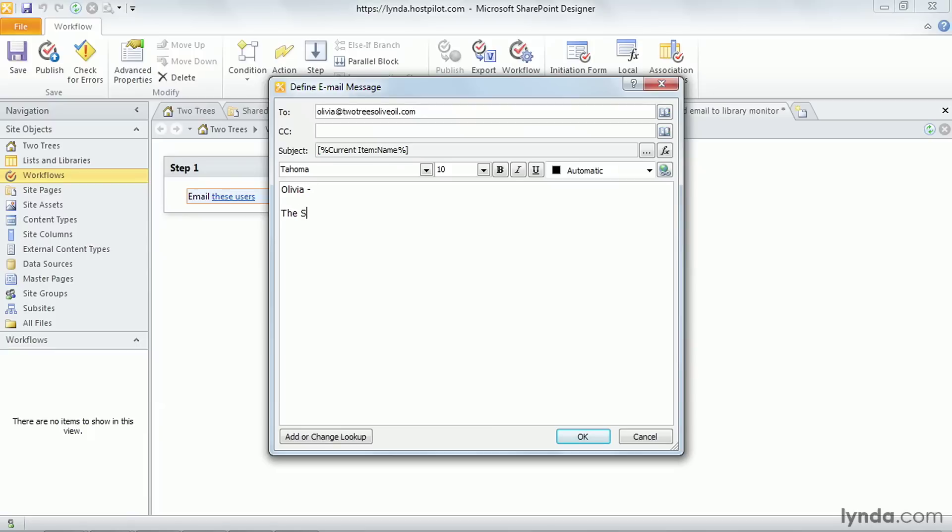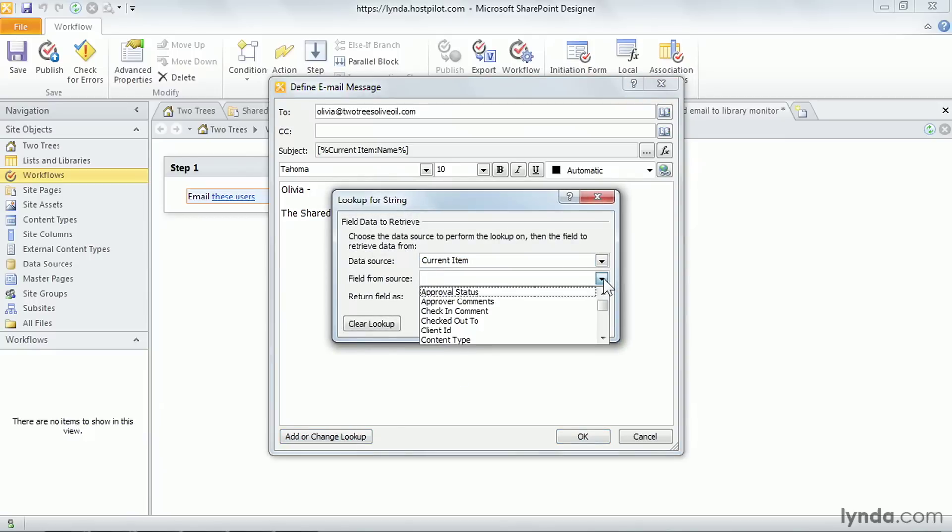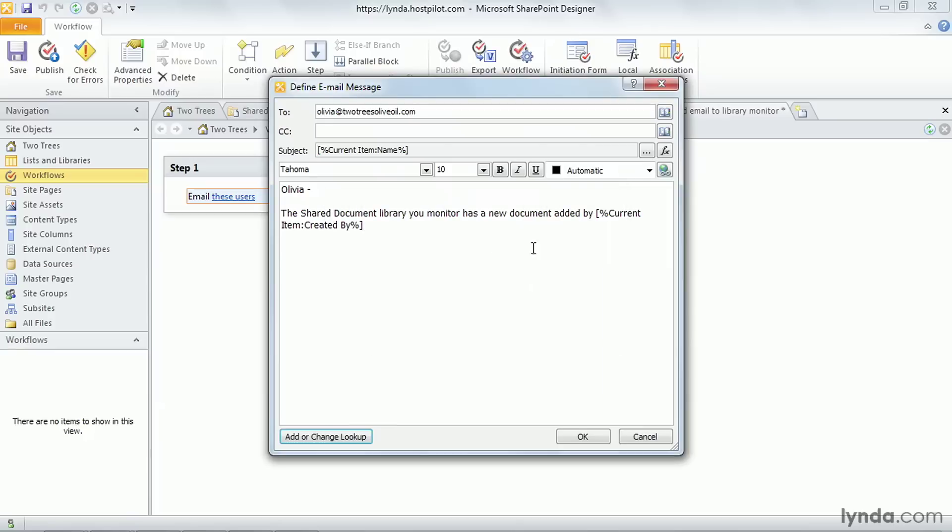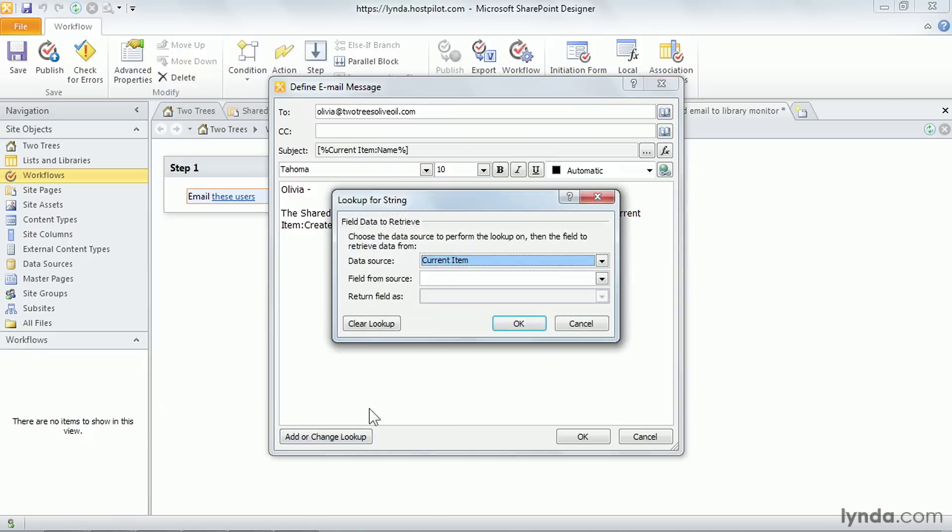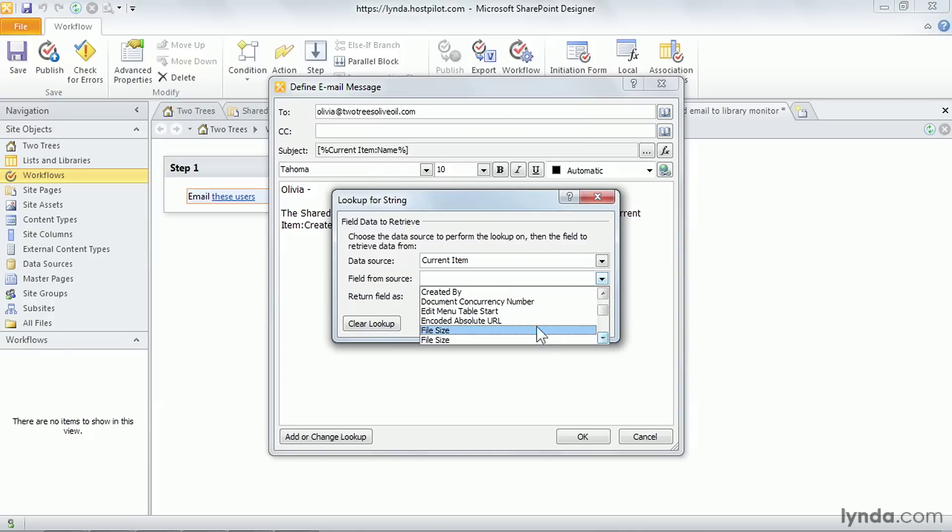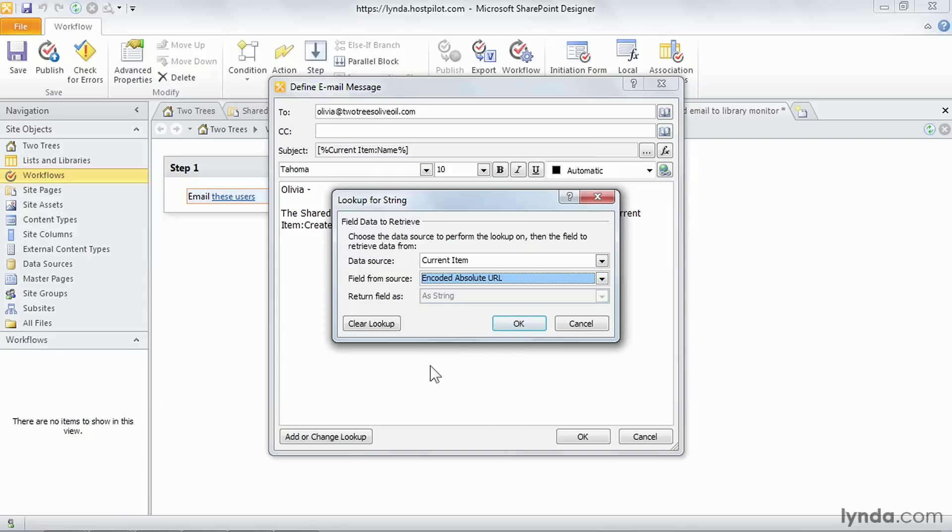Olivia, the shared documents library you monitor has a new document added by. And I'm going to go to add or change lookup. And we're going to go to the current item and we're going to find out who created this item. That would be the created by field. So it has a new document added by, created by. Okay, here's a link to the document. I'm going to press enter a couple times so I don't have a URL running off the end of this line. And we're going to insert here an item that you will just absolutely want to remember because you're going to use it over and over and over again, which is the encoded absolute URL. So this is a URL that points directly to this document in the current item in the SharePoint list. I'm going to say okay.